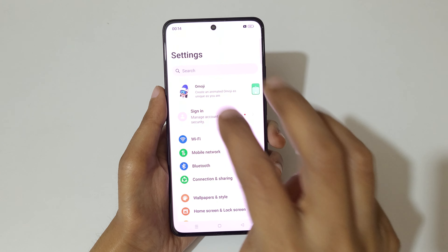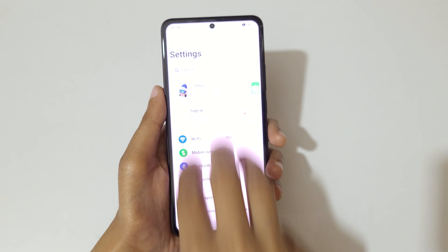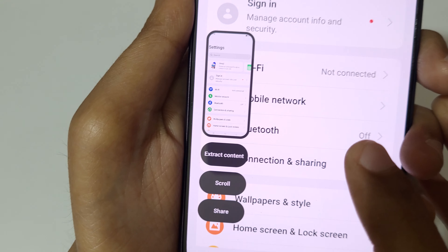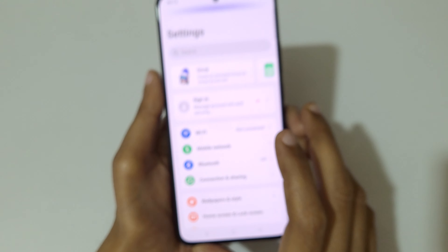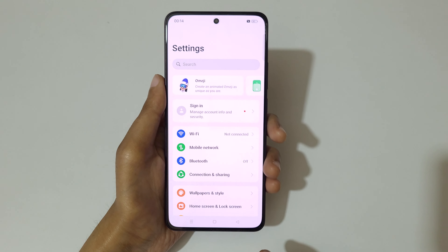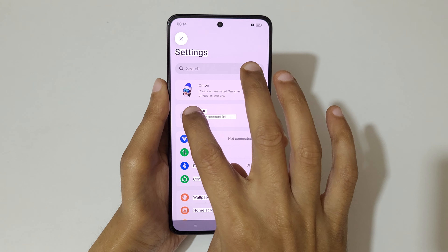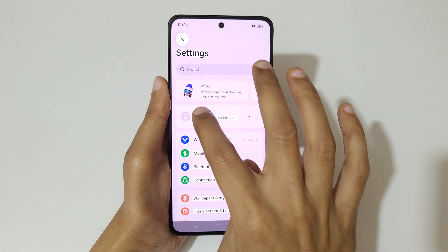To extract it, just swipe down with three fingers. You can see 'Extract Content' — tap on 'Extract Content'. You can see it is scanning now. Touch and hold.